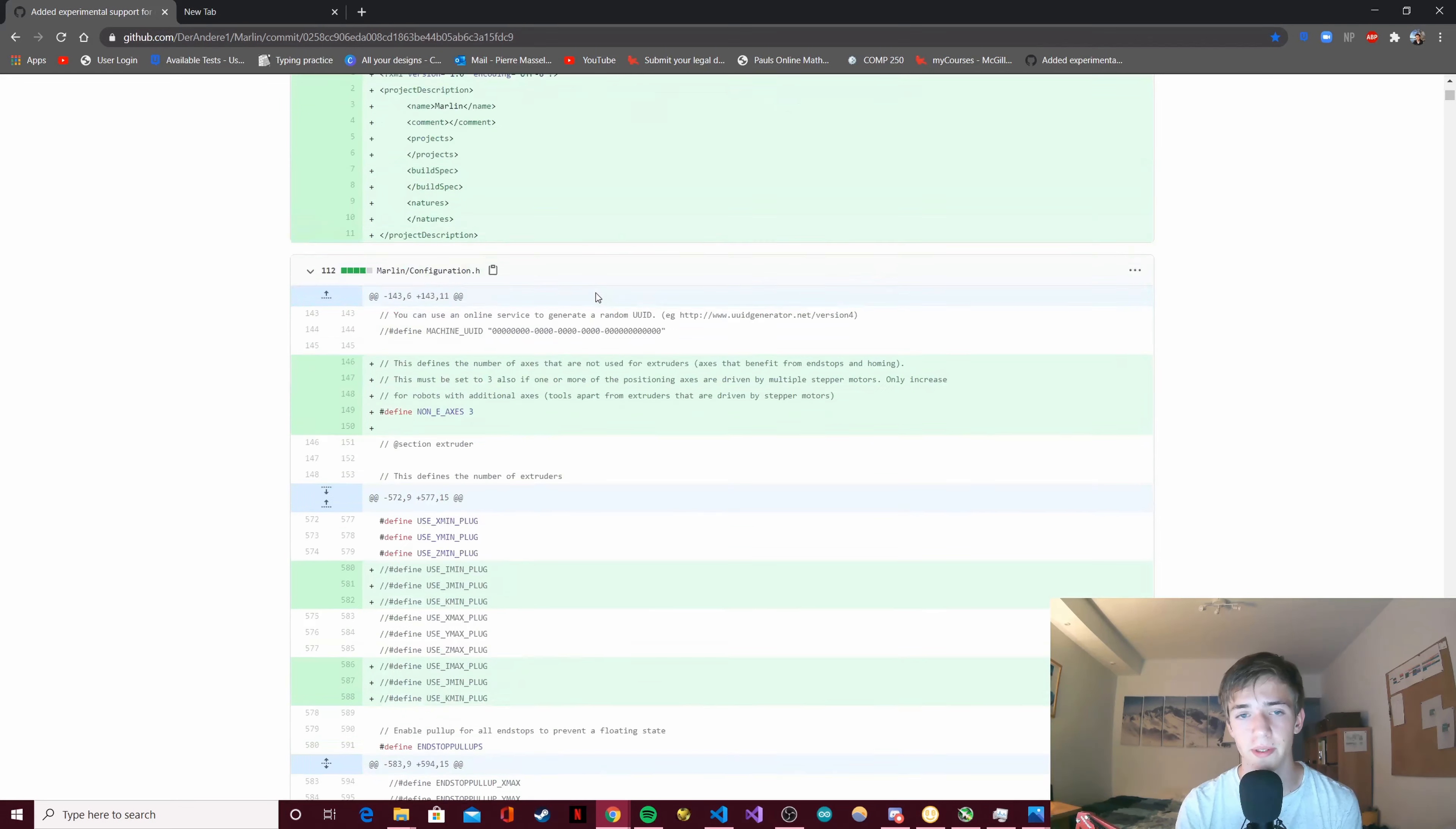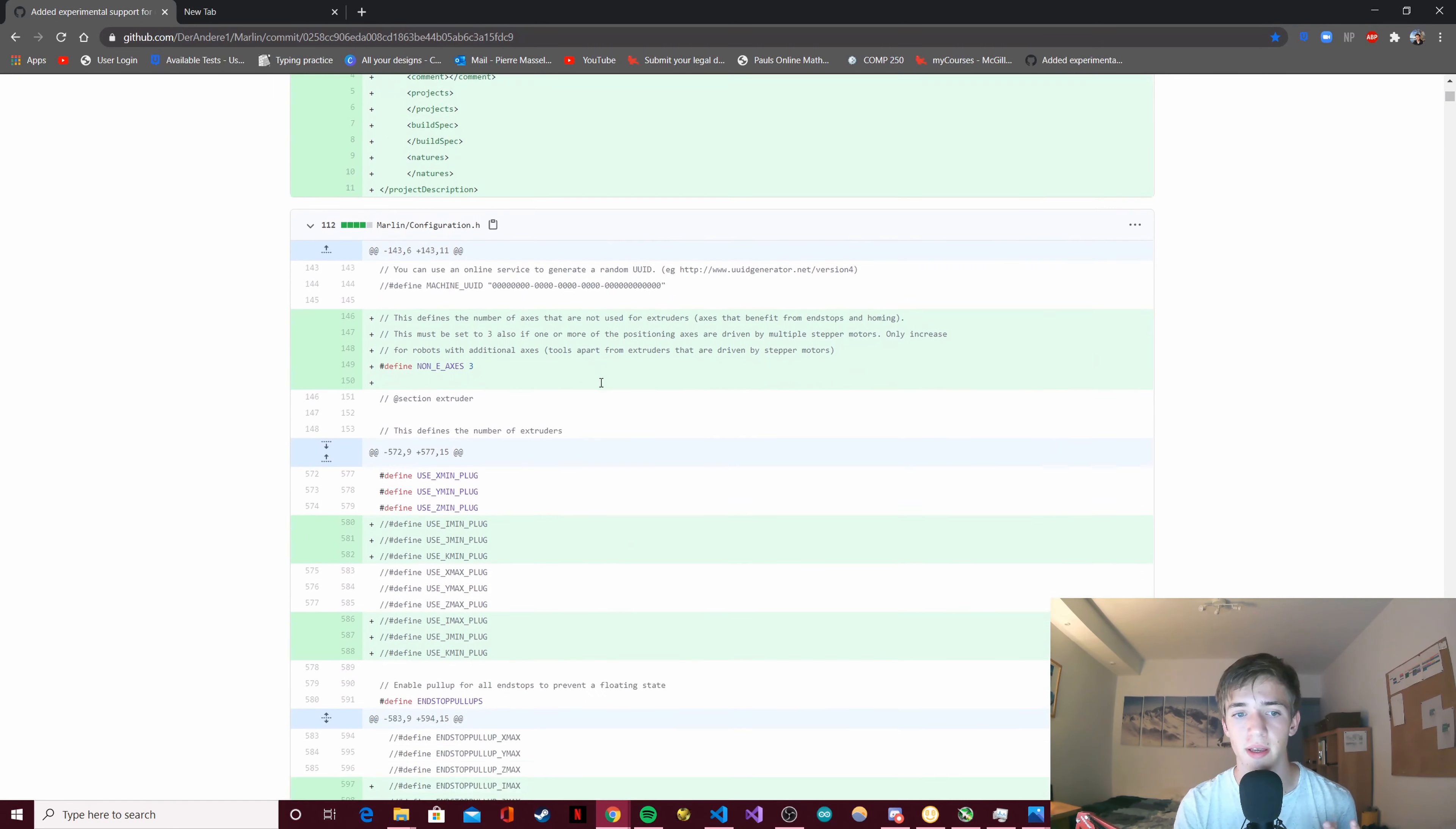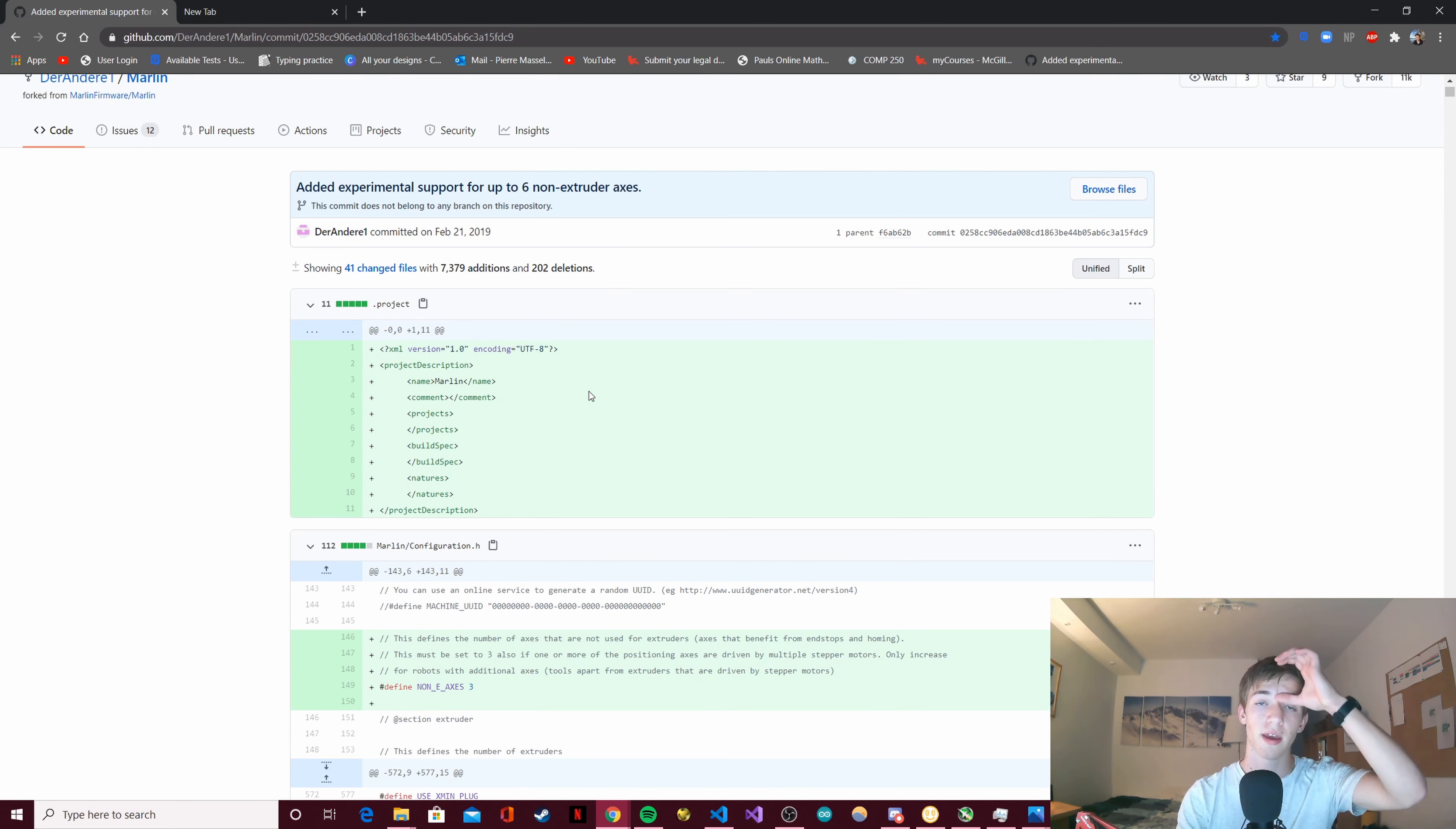That's why this is going to require a lot of work, because as you can see he changed 41 files with 7,379 additions. That will be a little bit less for me because I'm only going to use one axis and I'm basing my work off of his, but it's still going to be quite a bit of work to get that working properly.